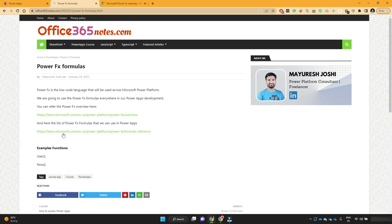But practically, if we say Power Platform is a low-code platform, definitely you can achieve a lot of requirements with no-code things. But in lot of cases, you will need to write small pieces of formulas or functions to achieve your output.